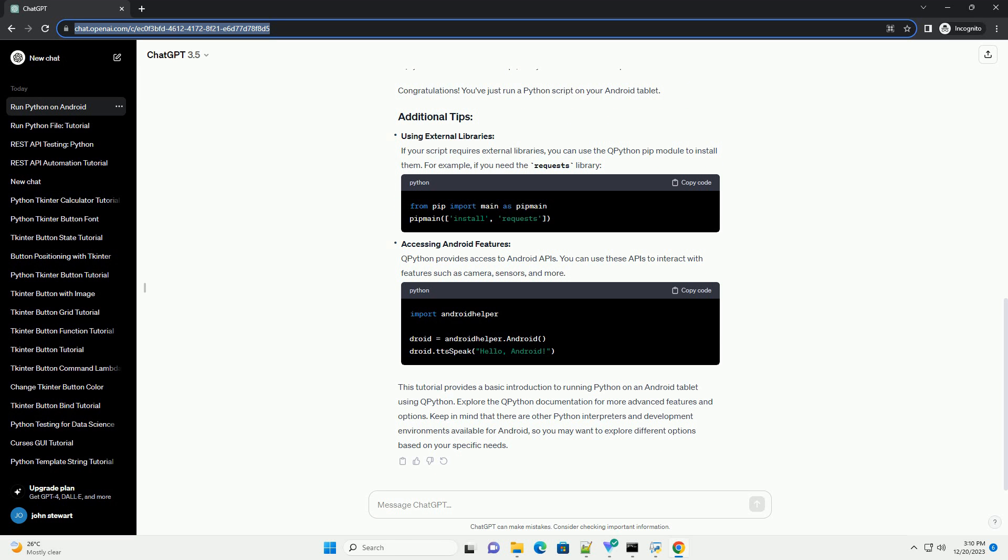Now that you have your Python script, it's time to run it using QPython. Congratulations! You've just run a Python script on your Android tablet.